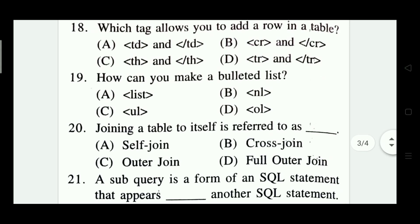Which tag allows you to add a row in a table? Options are: table data (TD), column row, table head (TH), and table row (TR). The right answer is Option D — TR (table row).